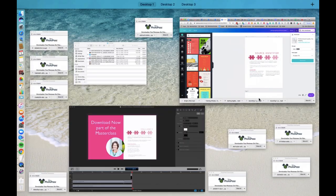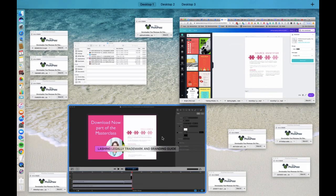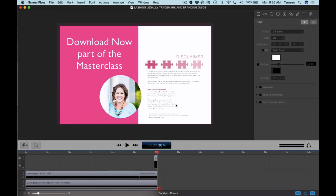So let me show you, let me just open up. I use ScreenFlow. I have a Mac. I use ScreenFlow. I've used it for years. It works very, very well for me.